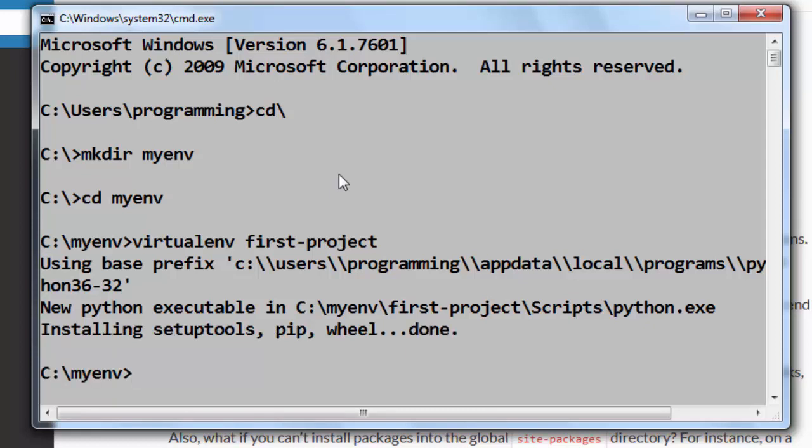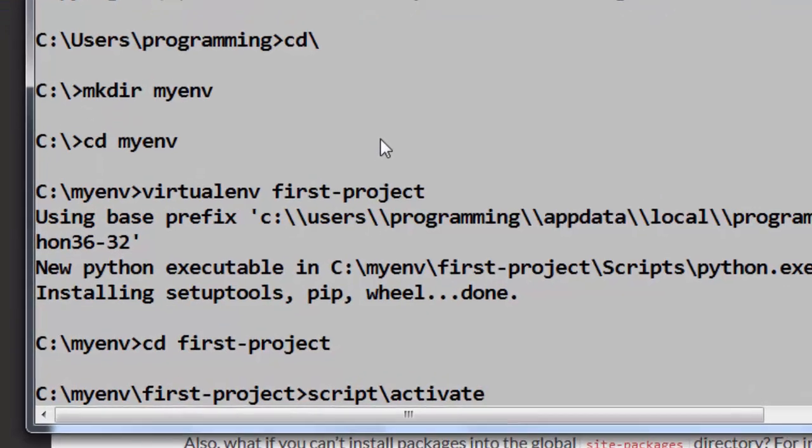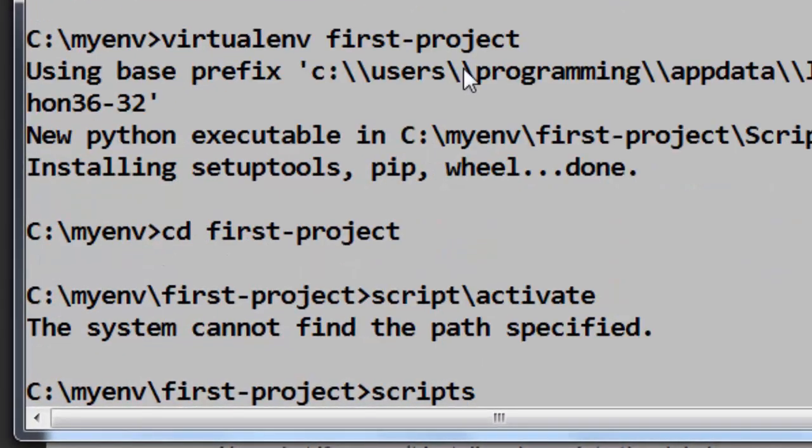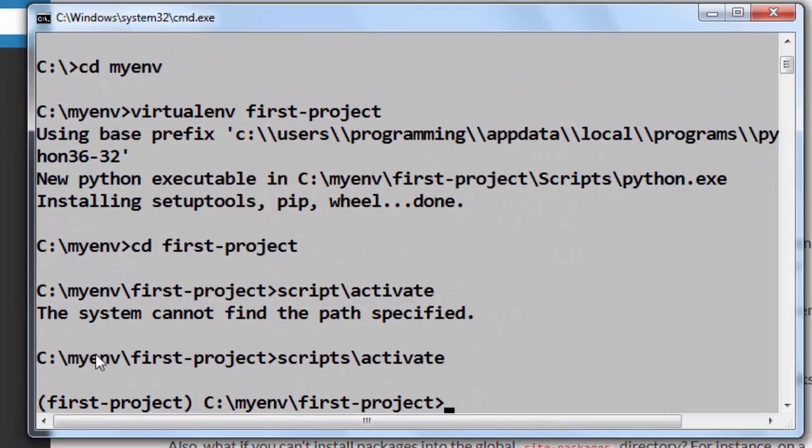Then if you want to work with your new environment first you need to go to its folder and then you need to type this command: scripts\activate. And now we are in our first-project environment.